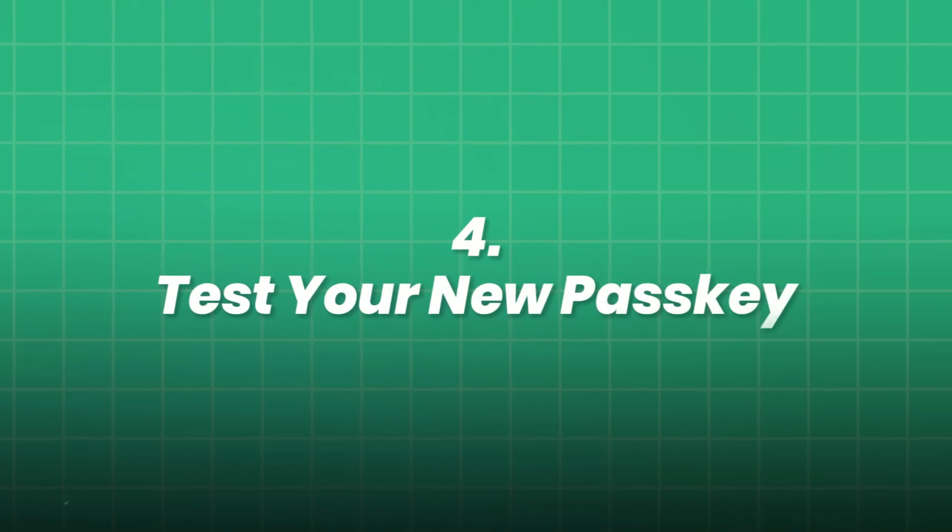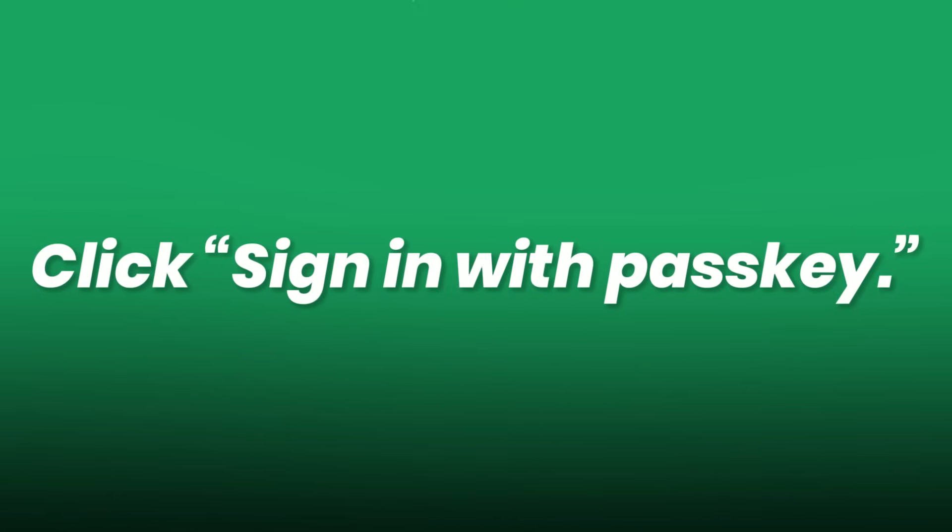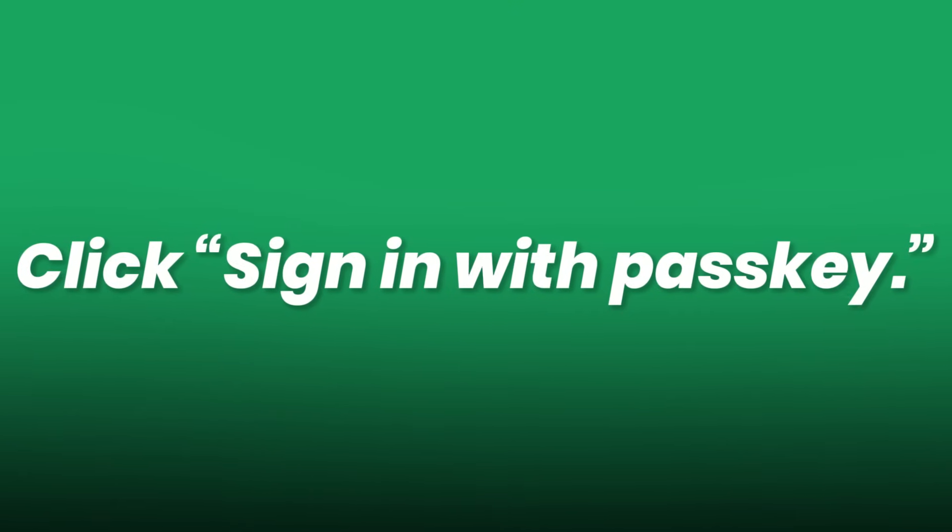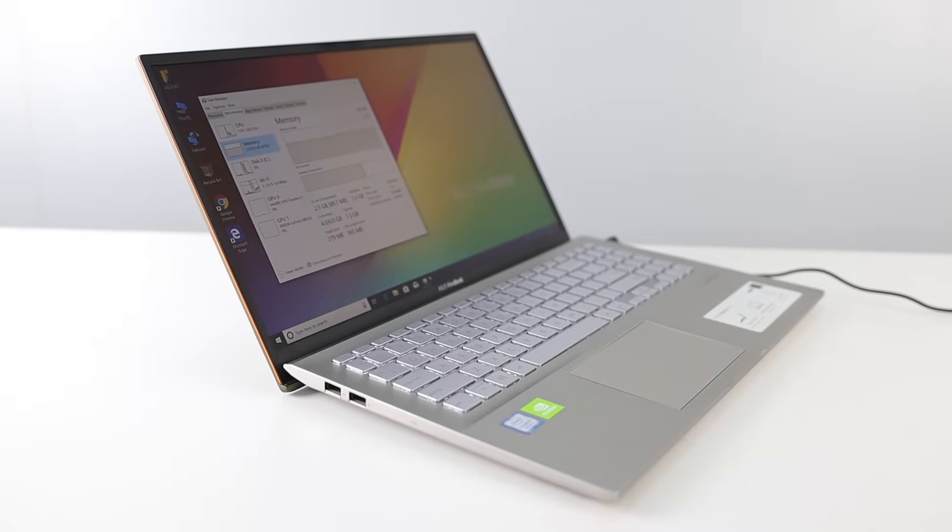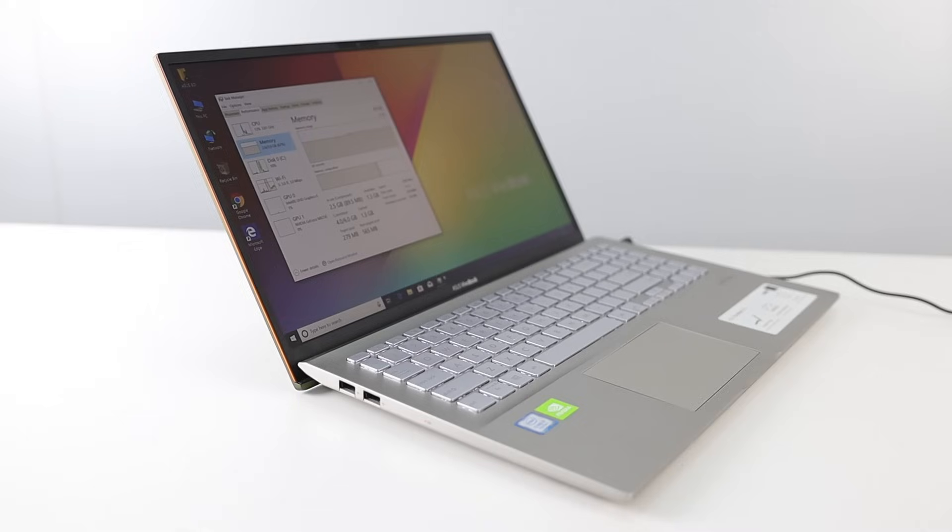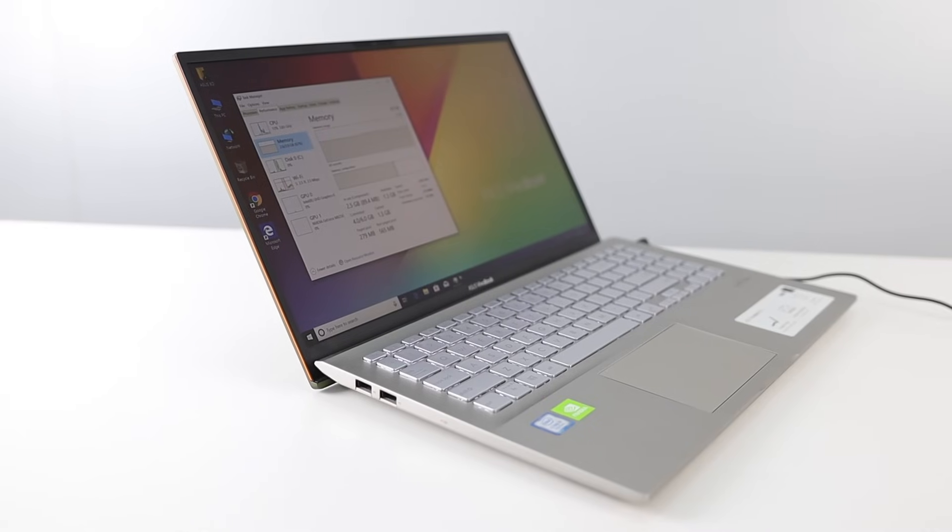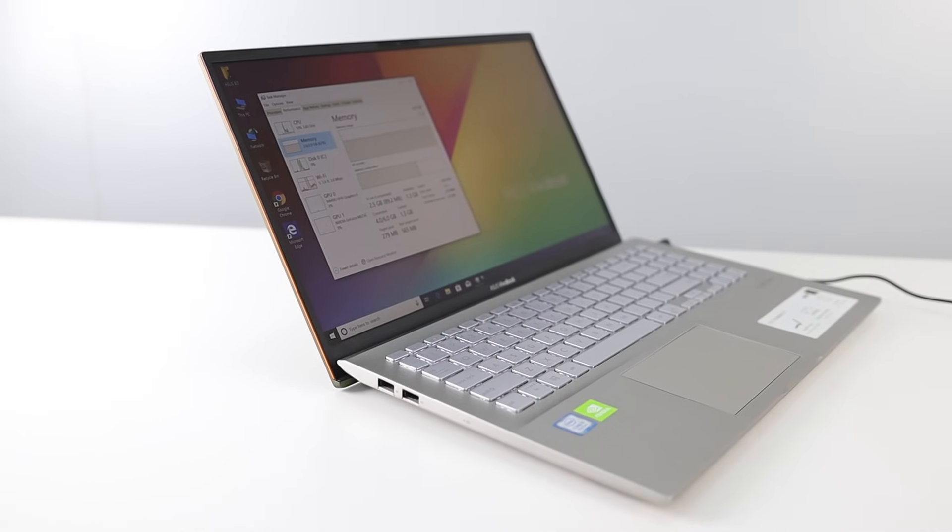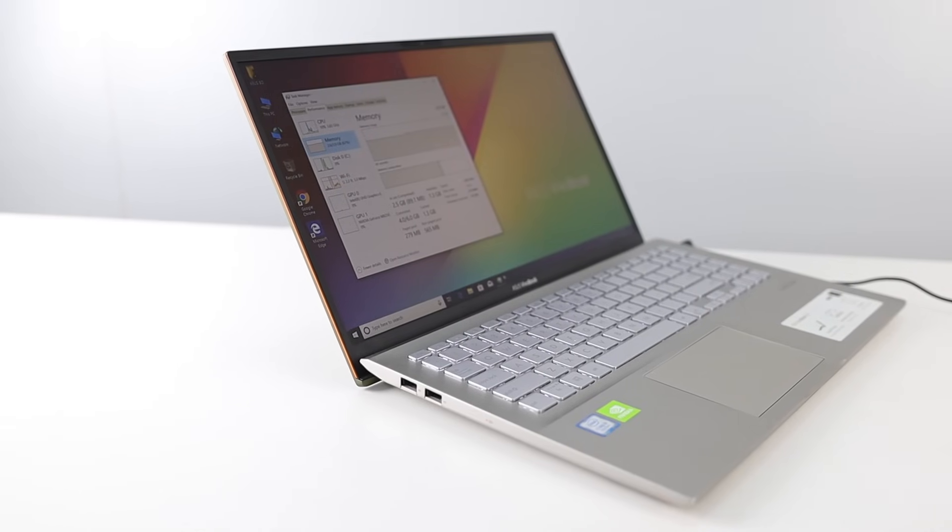4. Test your new passkey. Log out. Click Sign in with passkey. Verify with face ID, fingerprint, or PIN. You're in. No password required.